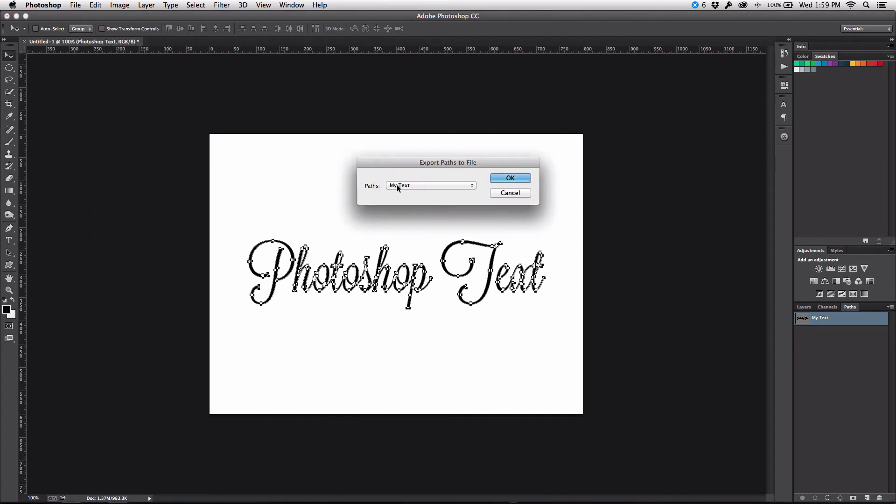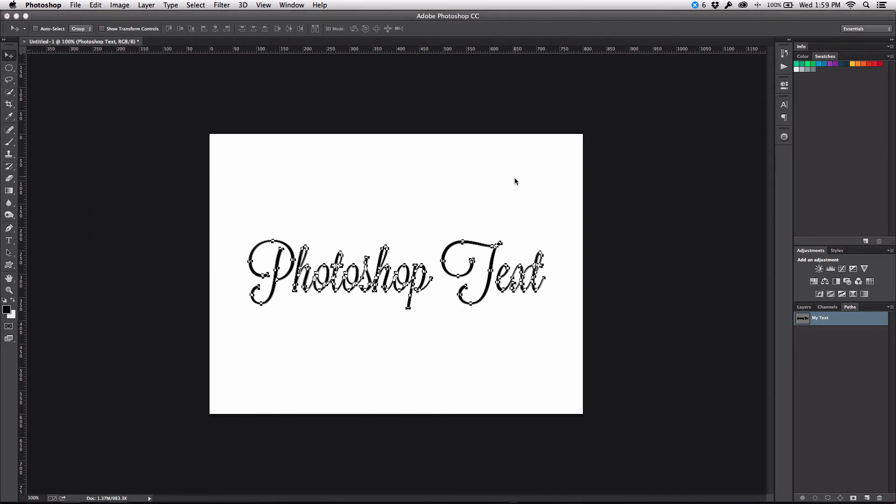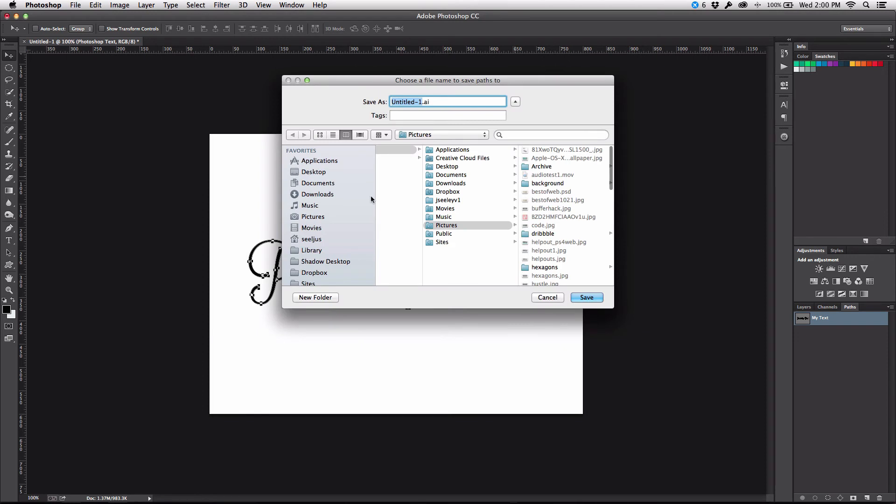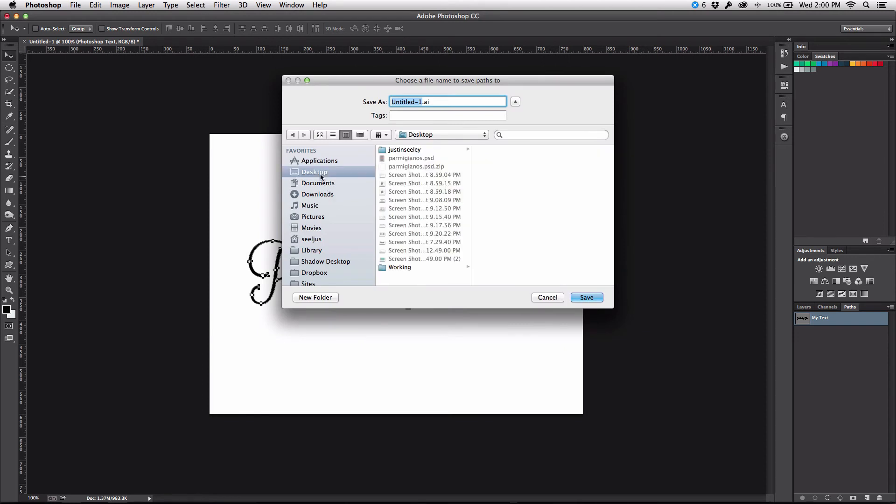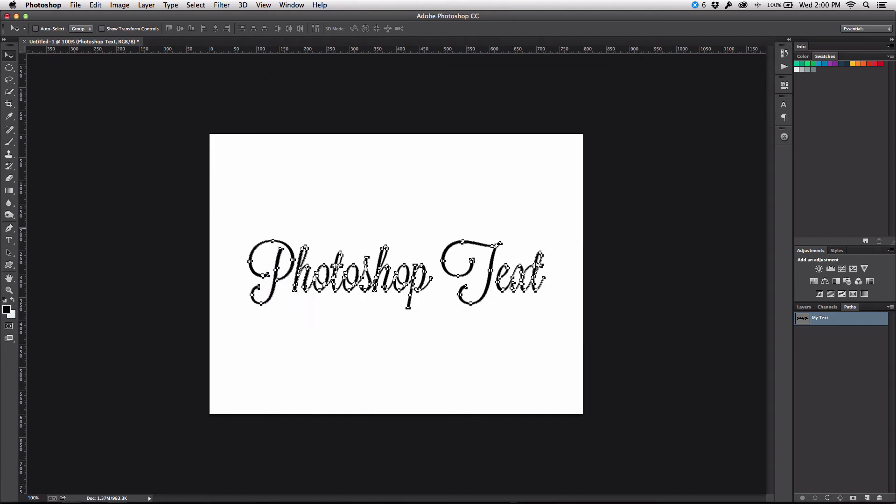And I'm going to select the my text path, hit OK. That's going to come up with this where I'm going to go to my desktop and we'll just call this text.ai.